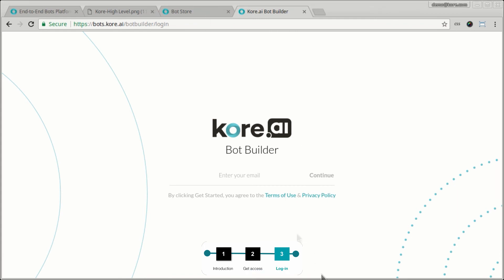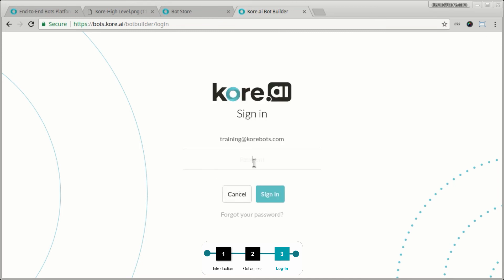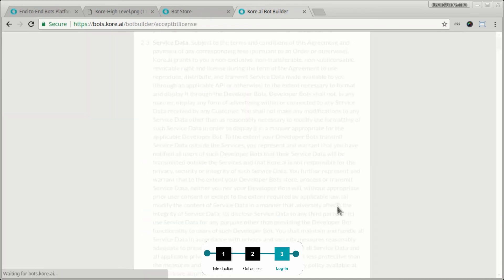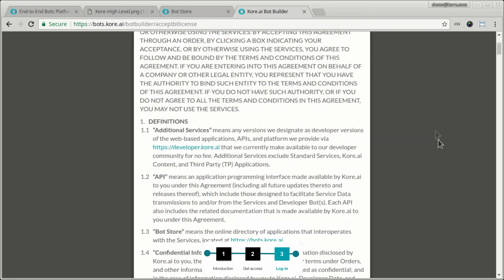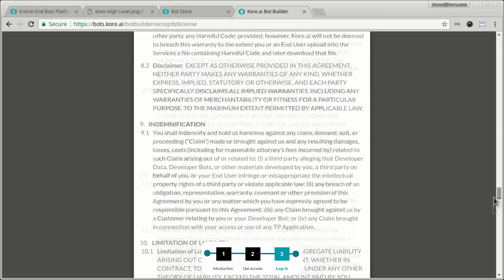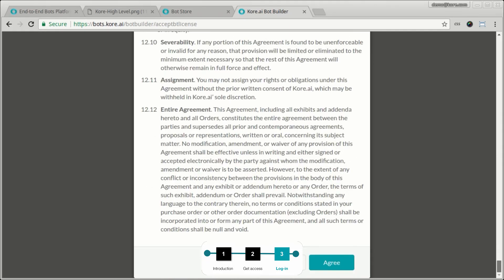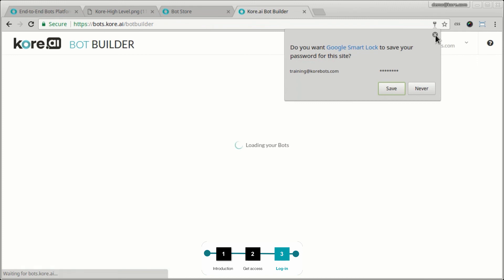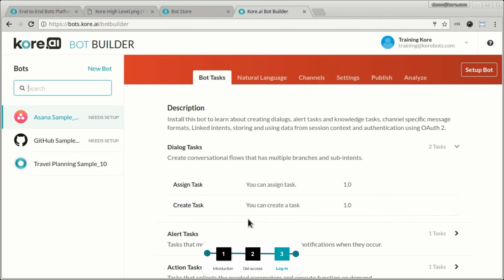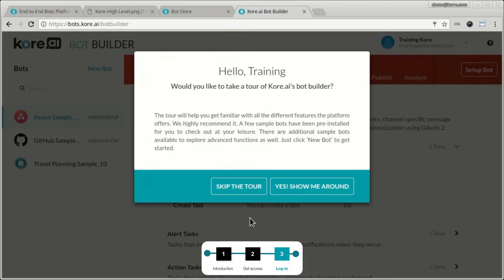Now, once the administrator has given me access to the bot builder itself, I should be able to log in again. And at this point, now I'm being welcomed into the bot developer, into the bot builder as a developer. Review the terms and conditions here, make sure you read it and understand the details and click agree. And I'm placed into the bot builder.